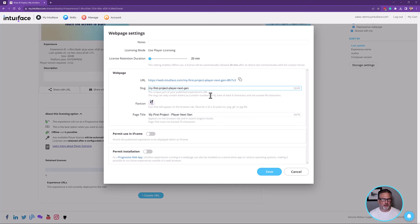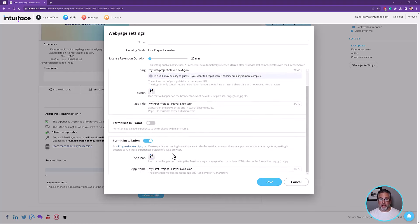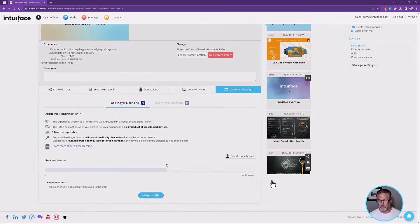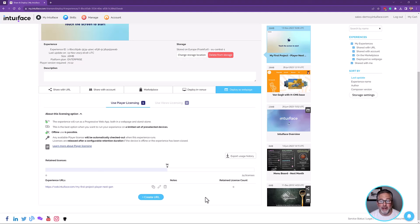Favicon is fine. Page title, why not. Do I want it to be used in an iframe — I can give it that permission. But I do want to permit installation — allow it to be popped out of the browser and run independent of a browser. I've given it that permission and I can specify an icon or an app name that appears in the title bar. Let me save that. The URL already exists — it's already live. You can see it on the bottom of my screen. I'm going to copy that URL and go up to my browser, open up a new tab, and paste it.